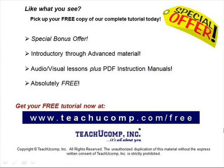Like what you see? Pick up your free copy of the complete tutorial at www.teachucomp.com forward slash free.